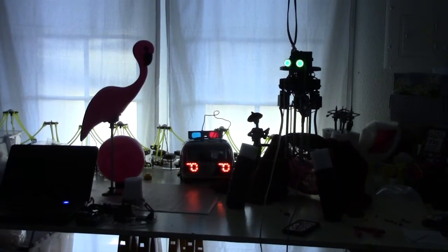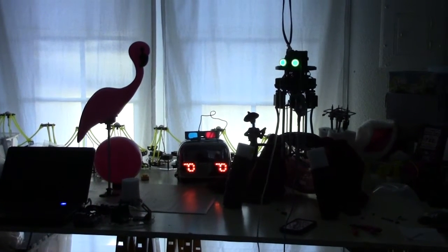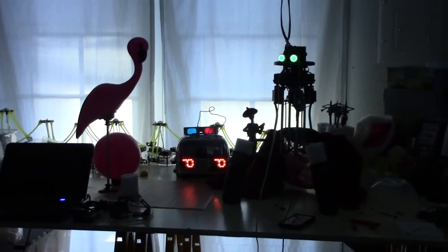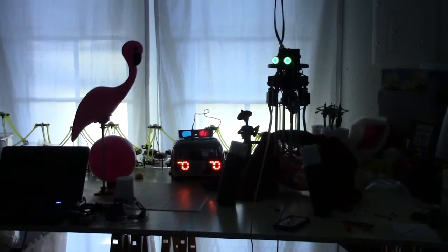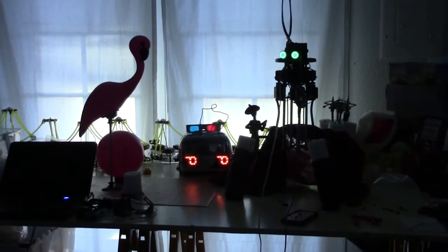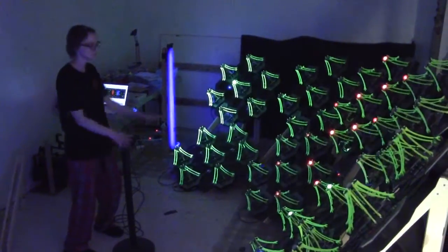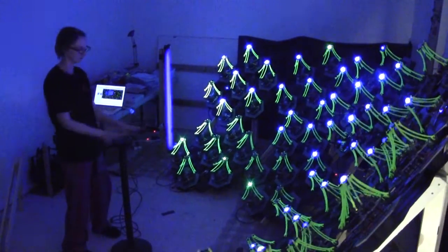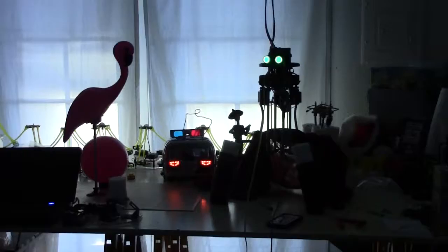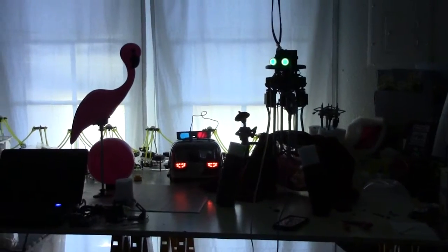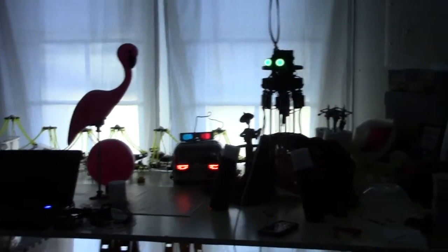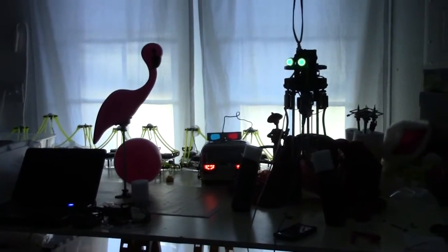So this weekend is the mini maker fair here in Las Vegas and I'm getting all of the robots ready to show. I've spent the majority of my time prepping the big light play art installation in the back room, but I need to get Noodle ready so that he can participate in his own way because Noodle hates being left out.